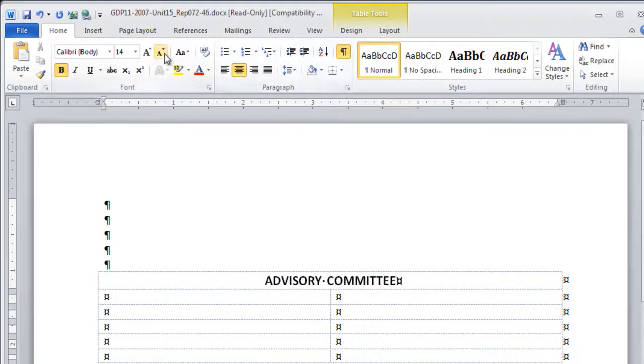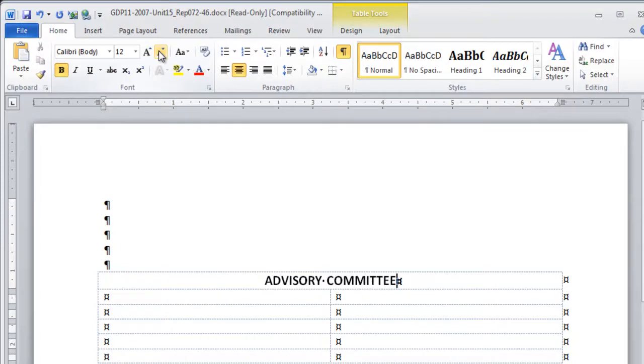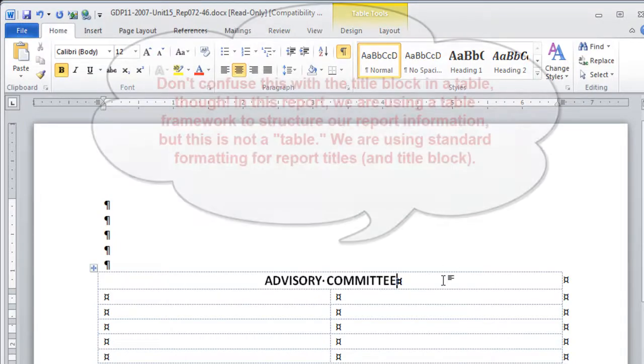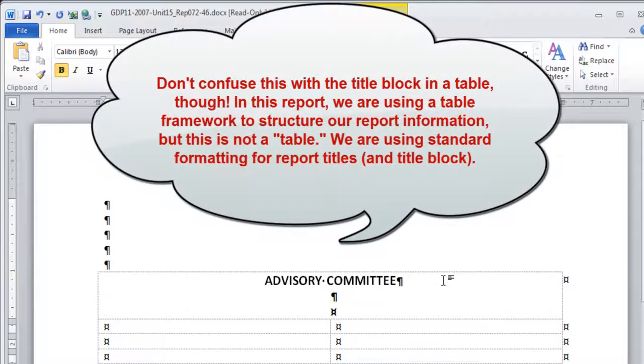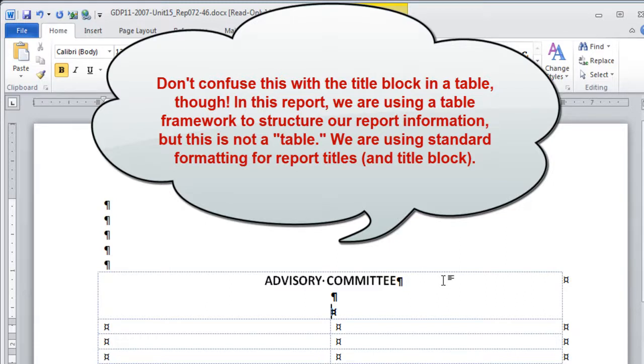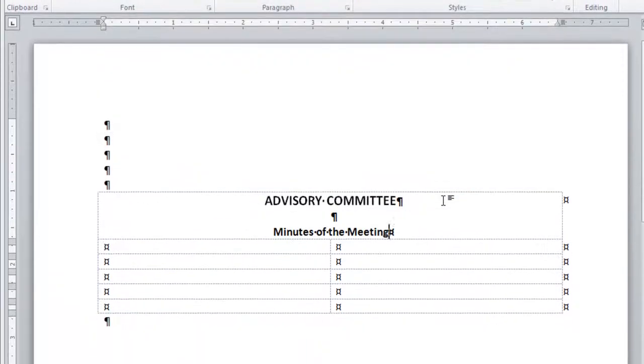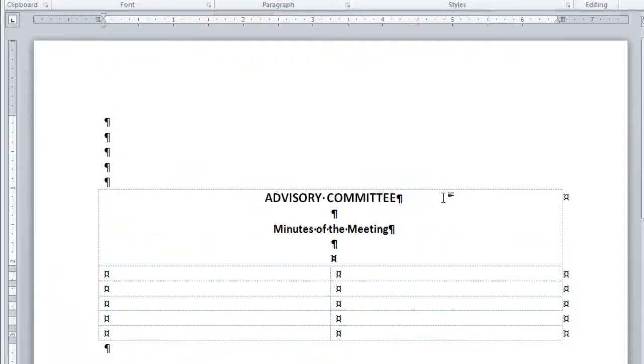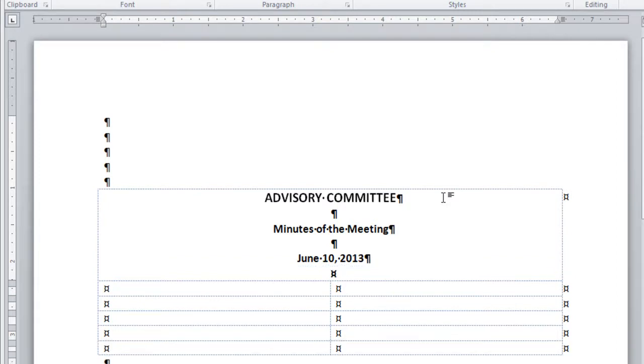Remember, at this point, reduce your font size to 12. Press enter twice. We want a blank line between each row in this title block. Turn off caps lock. Press enter twice and type the date. Then press enter once.